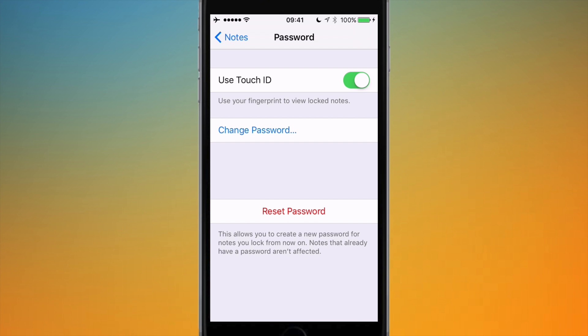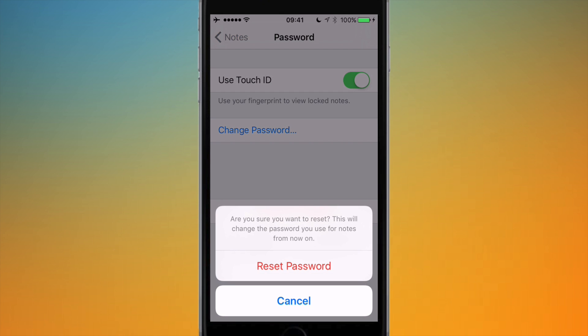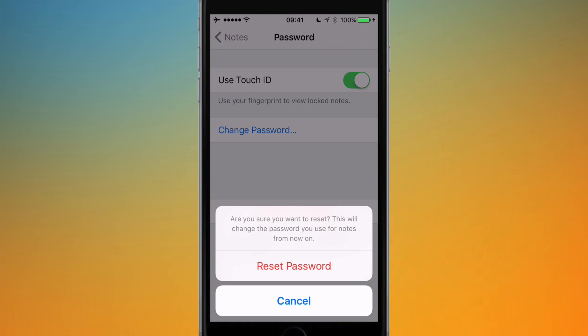Now what you can do is if you want to reset your password, you can actually hit the button and what it will ask you to do is enter your Apple ID password. So if you enter your Apple ID password—I'm just going to blur it out, obviously—what it will let you do is it will bypass all the notes password and all the locks it's got in place.